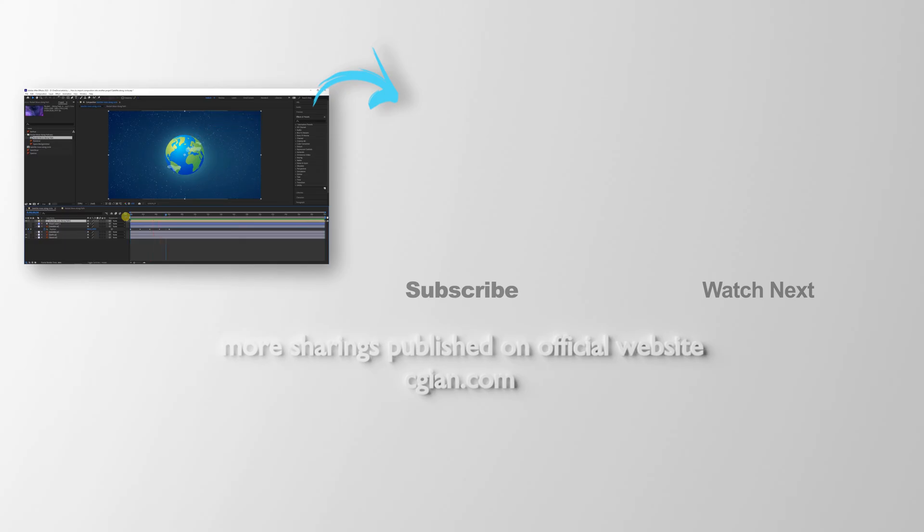Thank you for watching this video. Hope this helped. Please subscribe to this channel, more videos will be shared with you. I'm Artist Speak, see you in the next video. Bye!